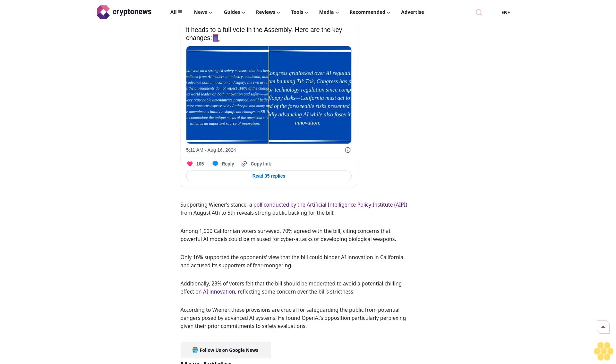Wiener concluded his defense of SB 1047 by asserting that the bill is a highly reasonable measure designed to ensure that large AI labs, such as Open AI, adhere to their commitments to test their models against catastrophic safety risks. He highlighted the extensive collaboration with source advocates, Anthropic, and others in refining the bill, emphasizing that it is well-calibrated and deserves to be enacted.